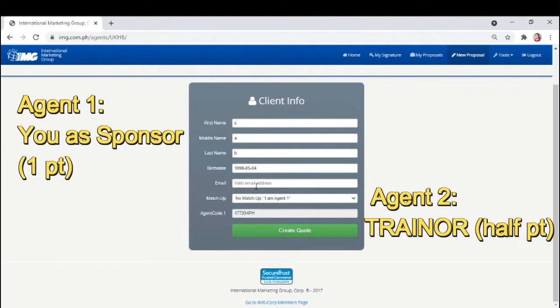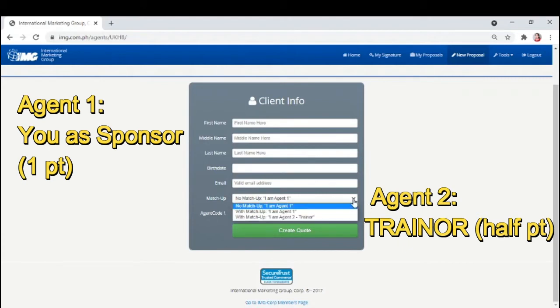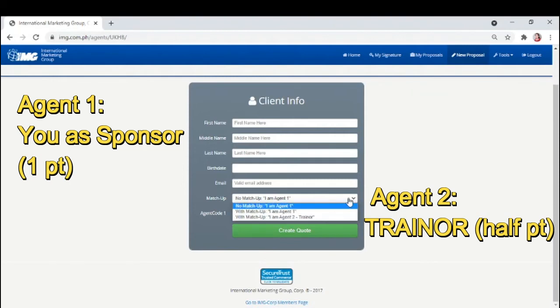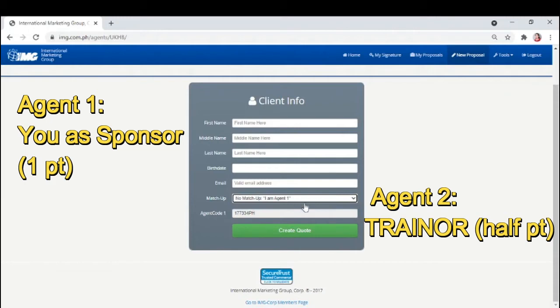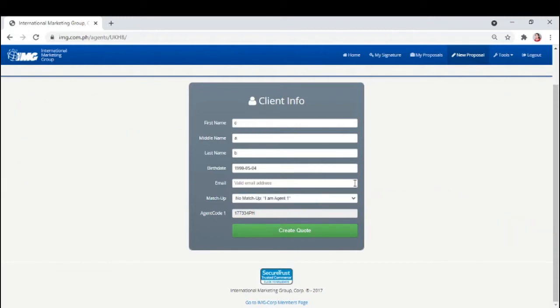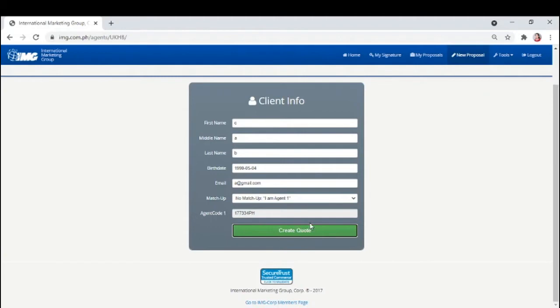Itong match-up, kailangan i-fill up din natin to pag may trainer or other member na nag-discuss sa client. Agent 1 kung under sa'yo, one point yan, and half point sa agent 2 or the trainer. For example, walang match-up. So, click natin no match-up. Then, click create code.